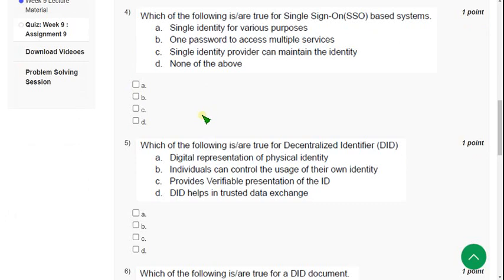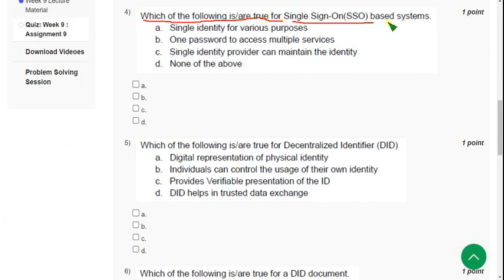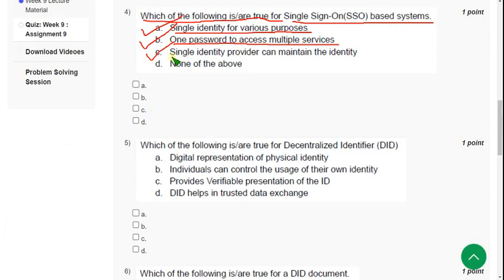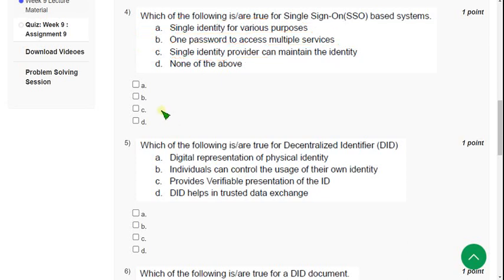Next question, fourth one. Which of the following is or are true for single sign-on SSO based systems? So for fourth question I have got three solutions again. The first one is option A, single identity for various purposes. Second one, one password to access multiple services. And third option, single identity provider can maintain the identity. So mark A, B, and C.